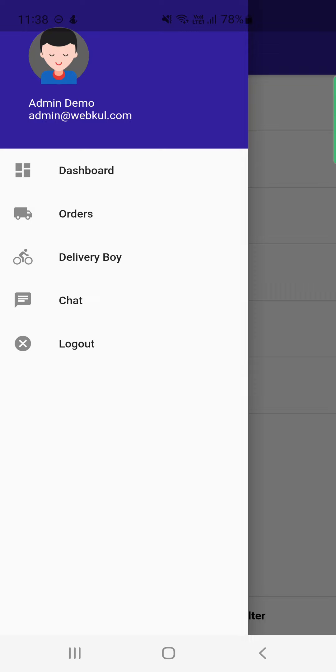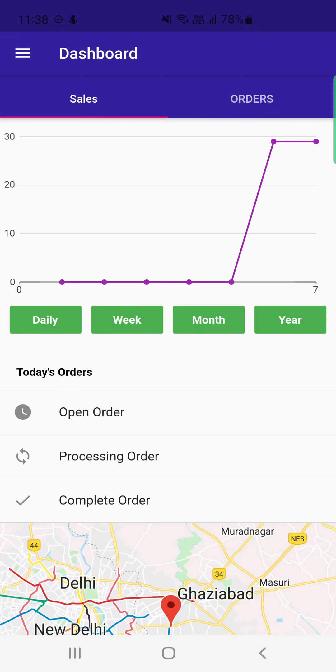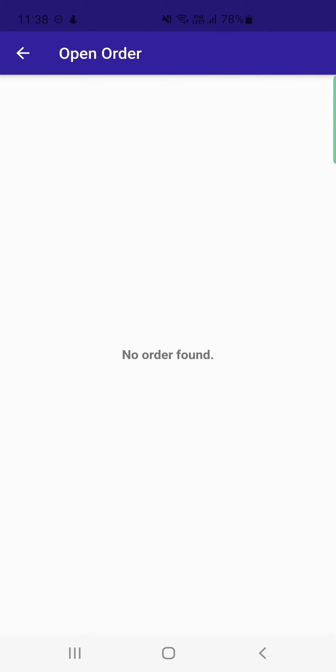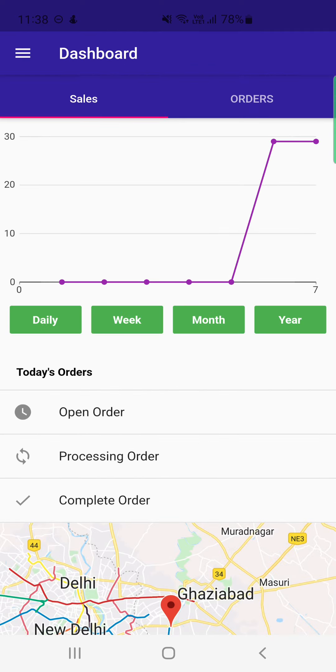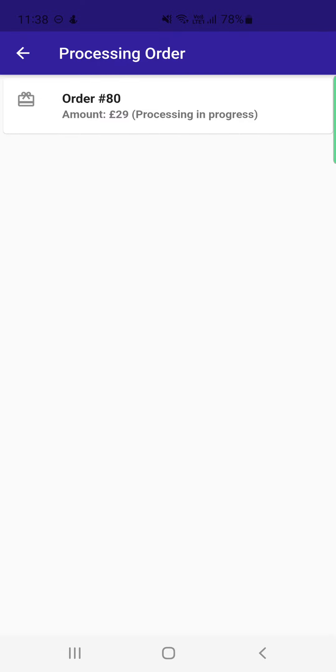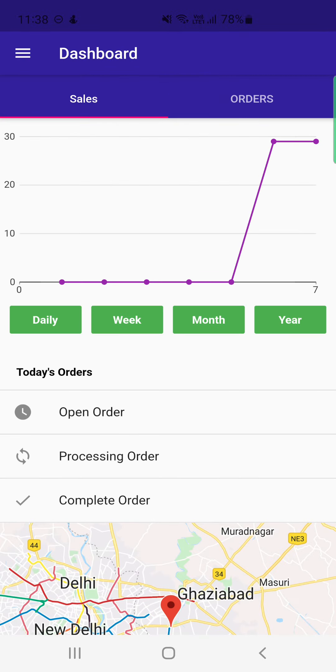Back on the dashboard, there are now no open orders since all orders have been assigned to delivery boys. Under Processing Orders, we find order number 80 that was just assigned. Under Complete Orders, we find the list of orders that have already been delivered by the delivery guys.